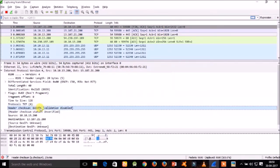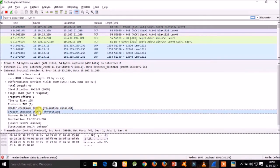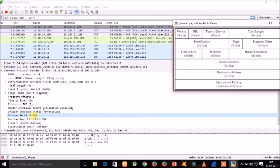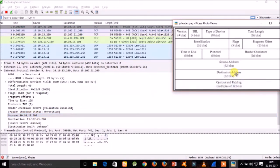We can see here that validation is disabled for the header checksum, and the header checksum status is unverified. The remaining fields are the source address and destination address. The source address is the original sender of the packet — here 10.10.13.200 — and the destination address is of 32 bits, representing the final destination of the packet.